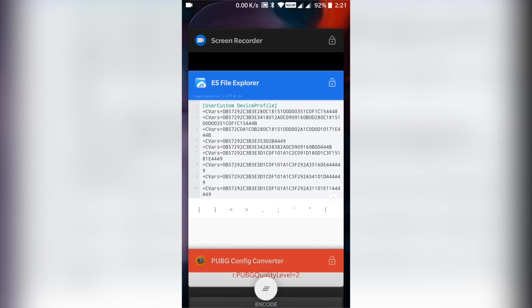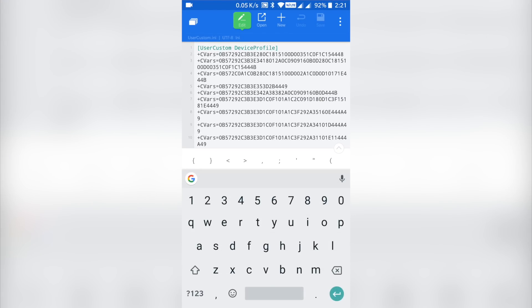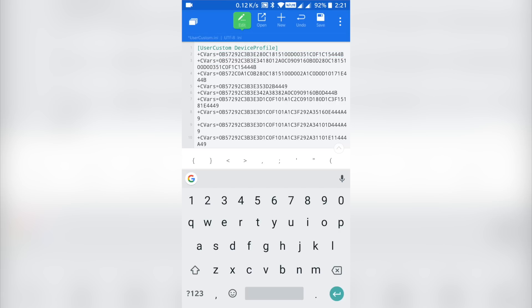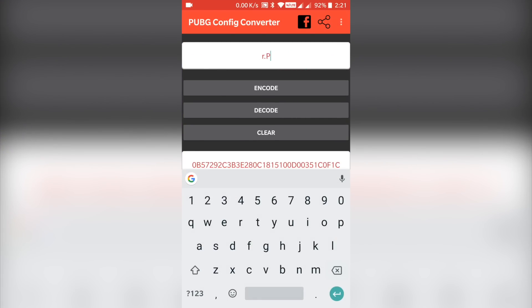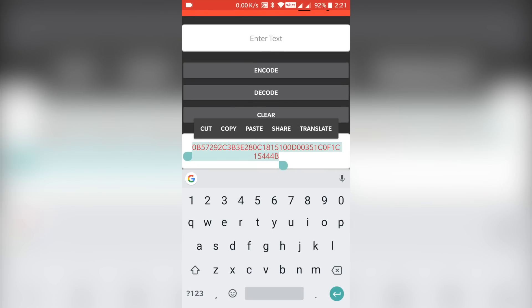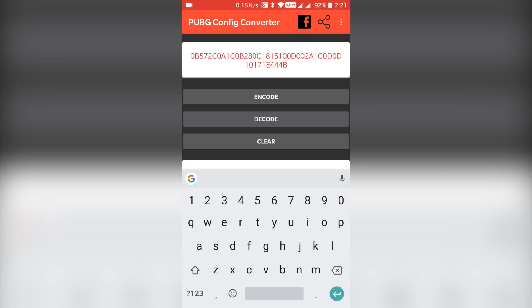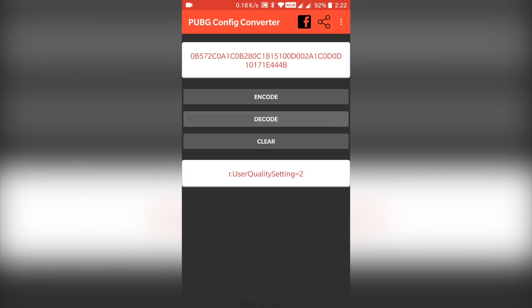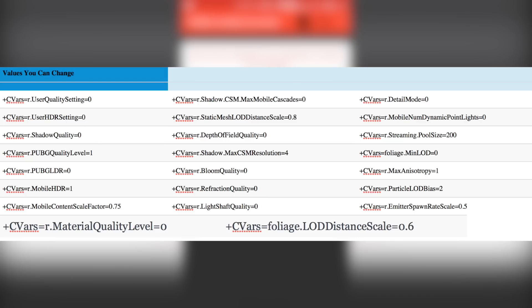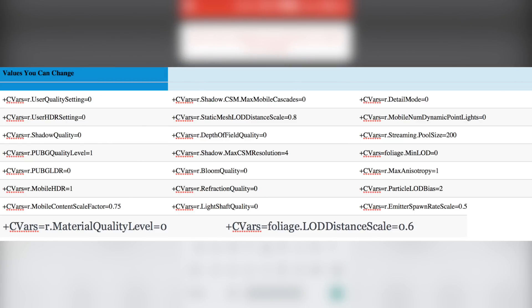Once you have edited the values, you will have to copy the new settings, encode it once again, and paste it exactly where you copied it from. I know it sounds like too much work, but trust me, it's worth the effort. You will have to repeat the process several times in order to change all these settings to the bare minimum and get the best performance out of the low-end device. Here are a few settings that you should change along with the associated values.